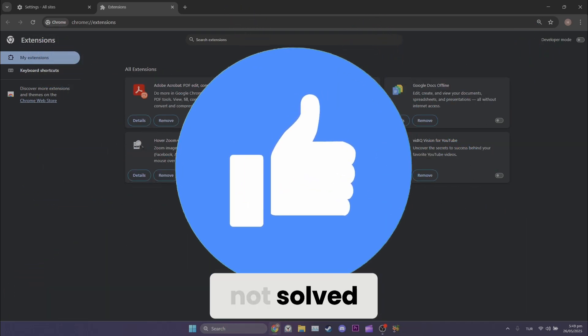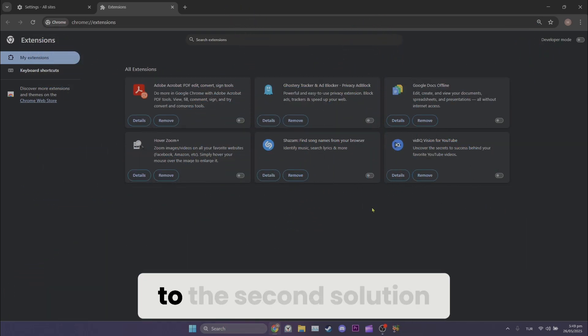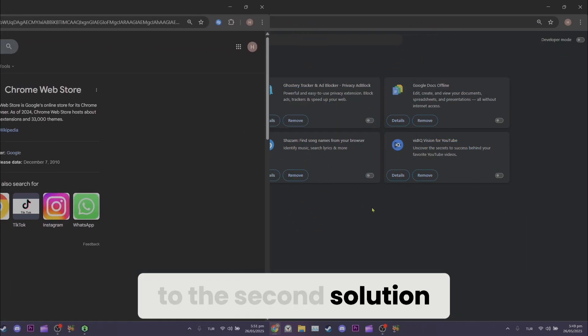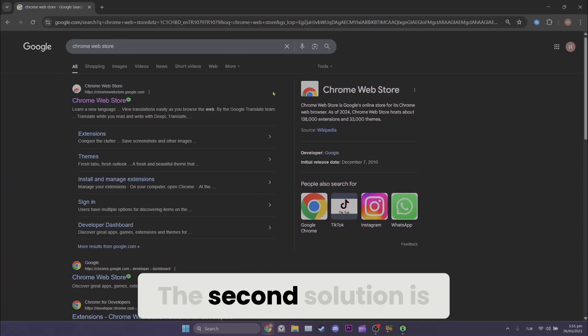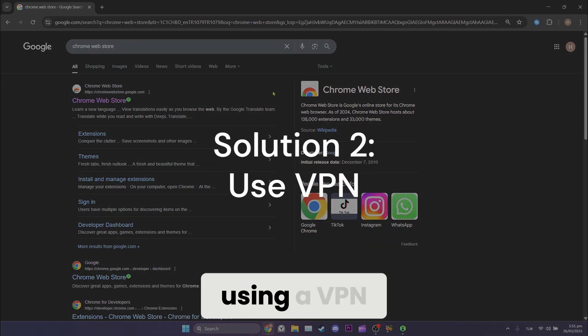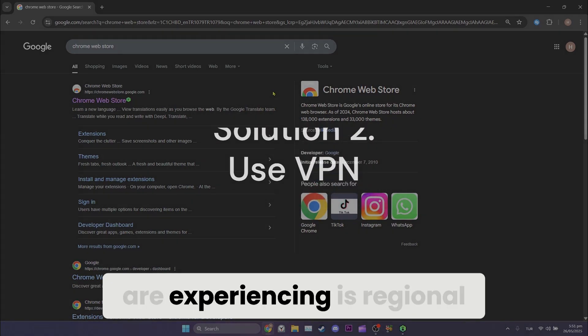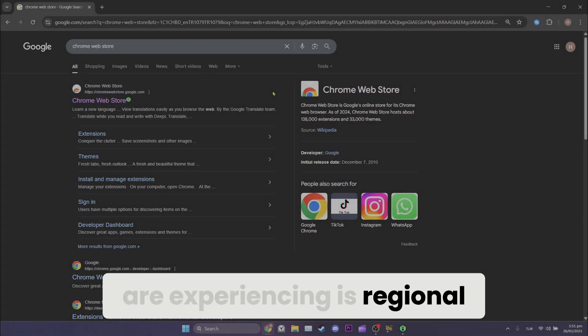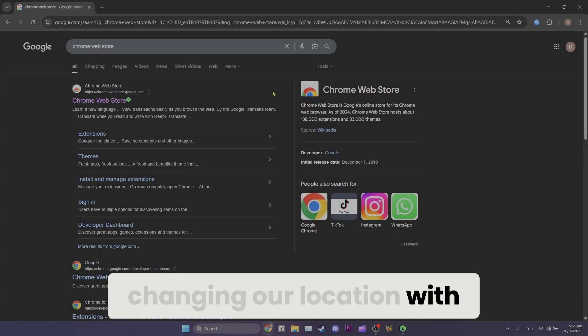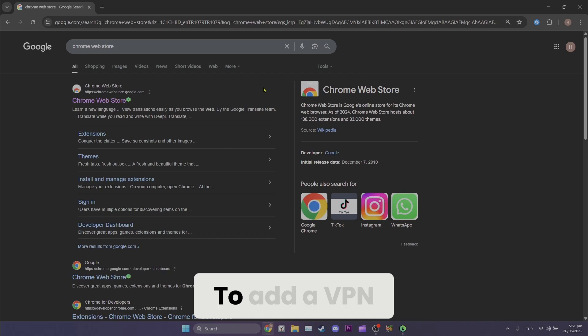If the problem is not solved, we will move on to the second solution. The second solution is using a VPN. If the problem we are experiencing is regional, changing our location with a VPN will solve the problem.